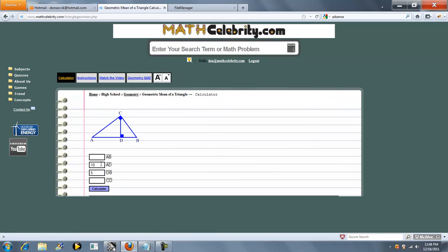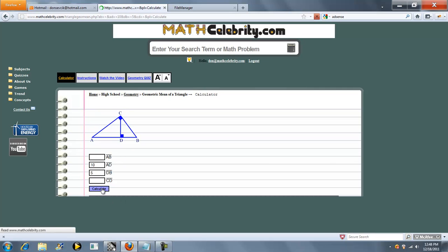We have four input boxes and the way you work this is whatever you know you enter, and if you don't know it or want to calculate it, you can leave it blank. So I'll show you a few examples. We'll go ahead and press calculate.